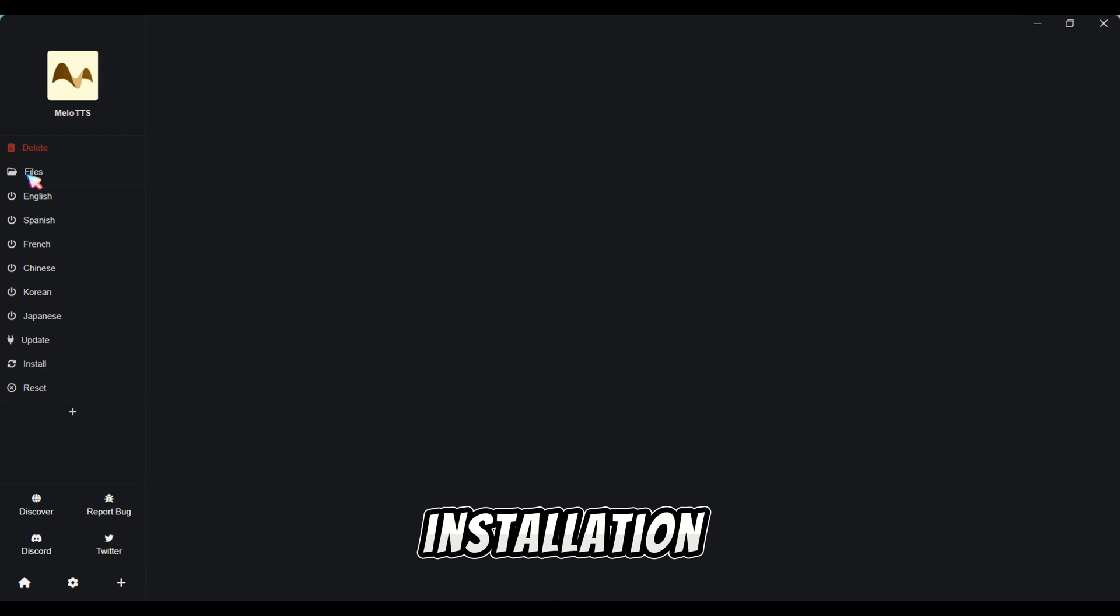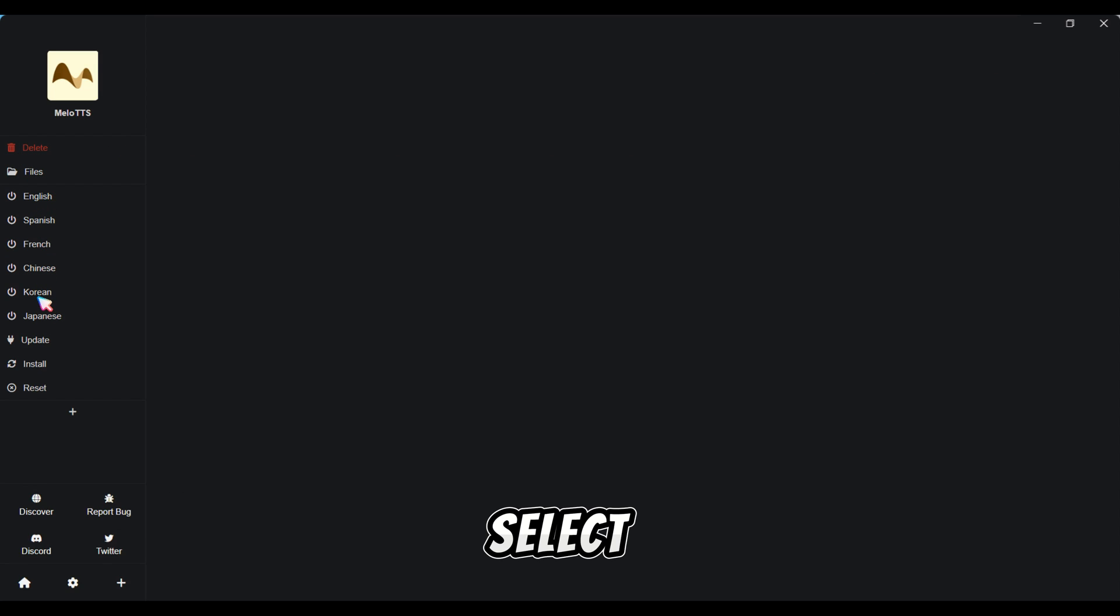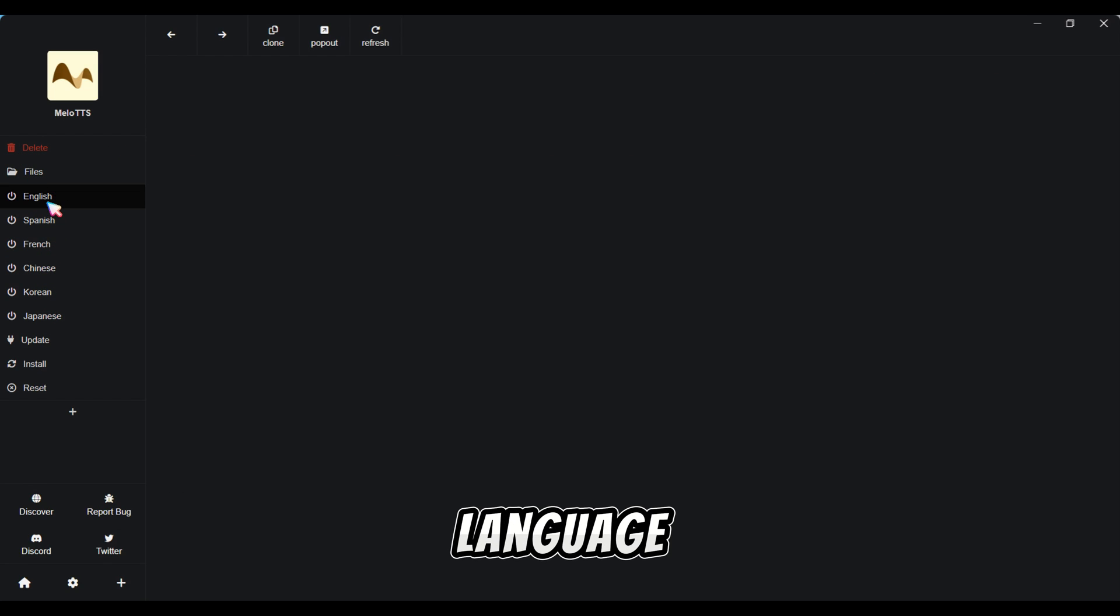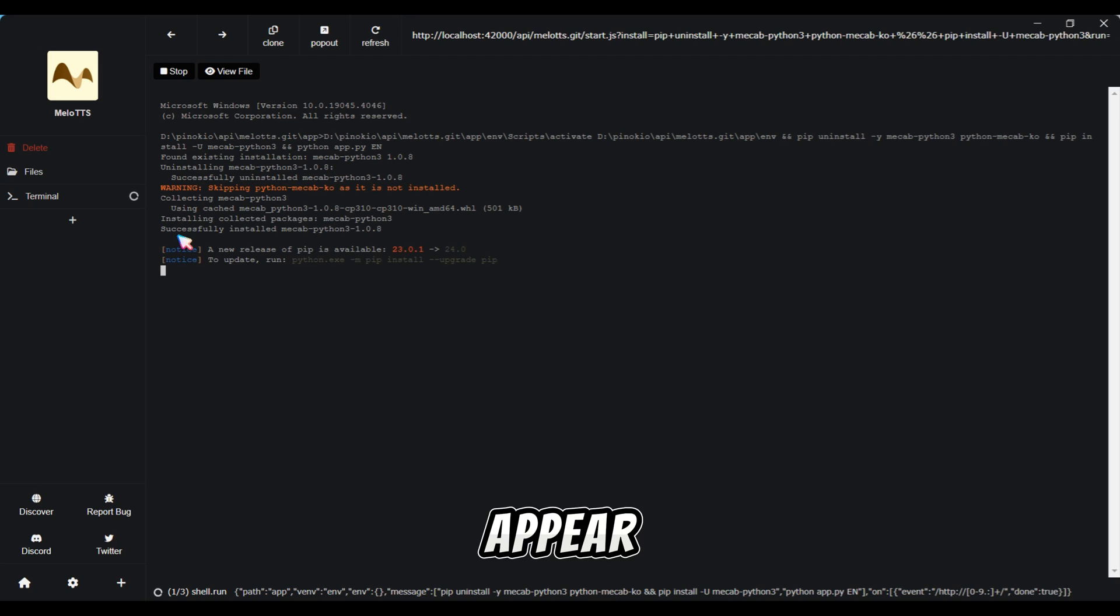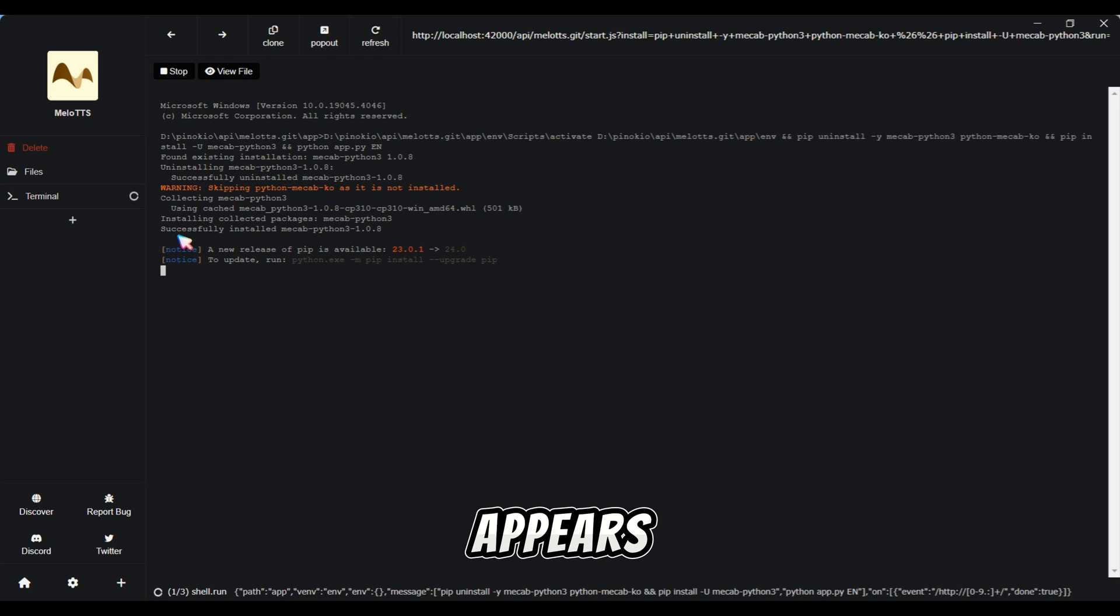After installation, select your desired language and wait for the local URL to appear in the Pinocchio terminal. Once it appears, click on it.